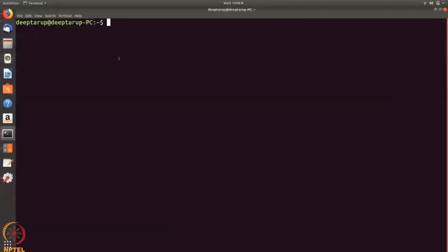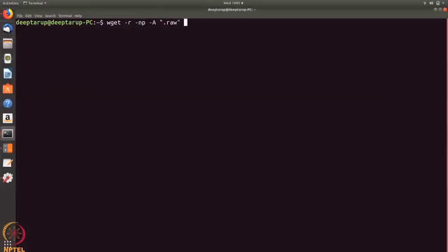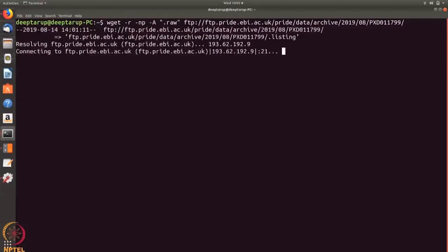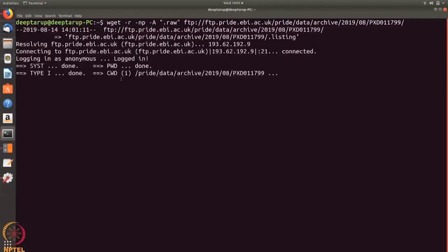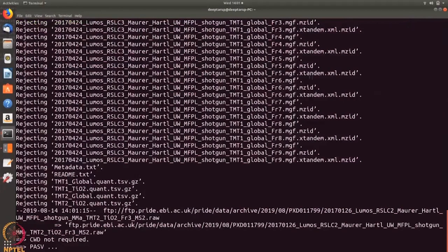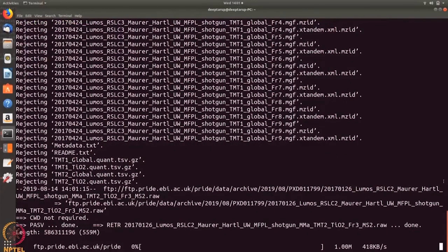When file sizes are huge and you need to download a complete dataset, clicking each file individually will be a bit tough. For that reason you can use the Linux operating system. As you can see, downloading a complete experimental dataset from a publication is very easy, and you can go for multiple datasets, download them, integrate them, and do further analysis.